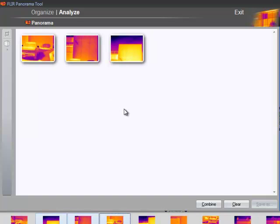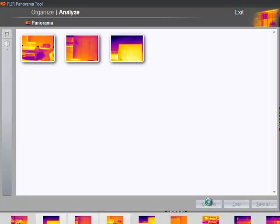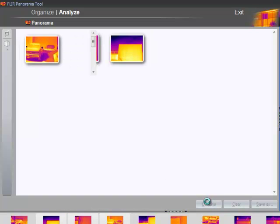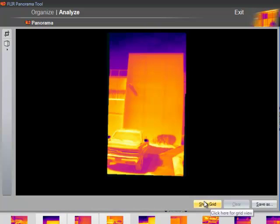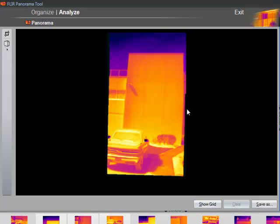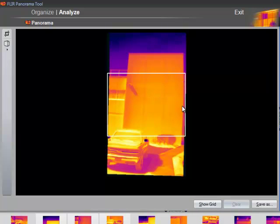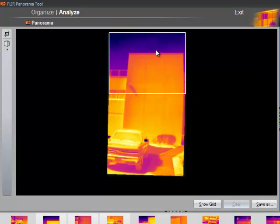Now I can click the Combine button to merge them into a single image. Now because of the angle at which these were taken, you can see some distortion in the image.